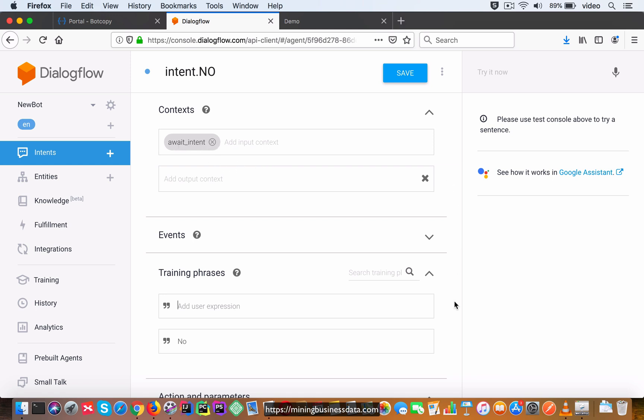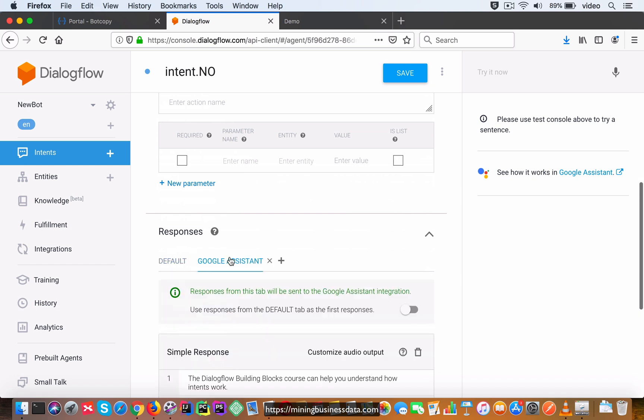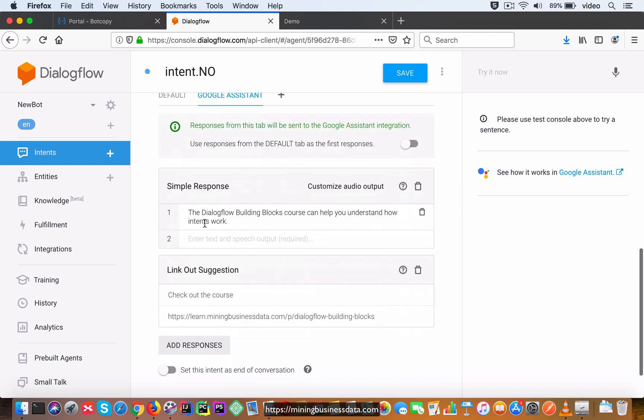And then in the Google Assistant, you're going to have 'The Dialogflow Building Blocks course can help you understand how intents work.' And then in the link out suggestion response type, I'm going to say 'Check out the course' is going to be the anchor text, and then this is the actual hyperlink to the course.